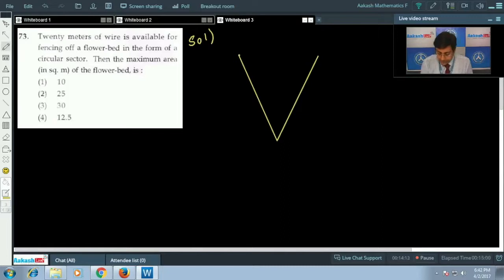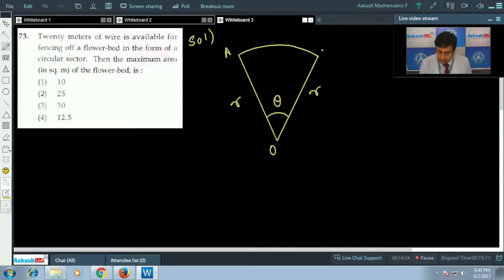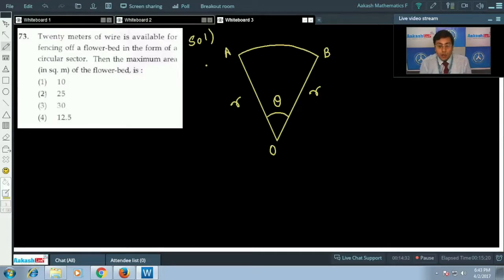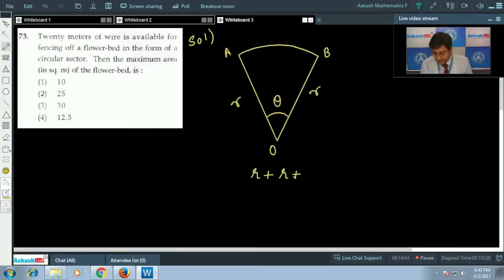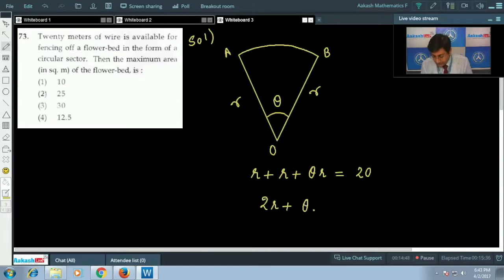Let the radius of the circular sector be r and the central angle be θ. Label the points O, A, B. The total perimeter uses 20 meters of wire: OA + OB + arc AB = r + r + θr = 20, so 2r + θr = 20.